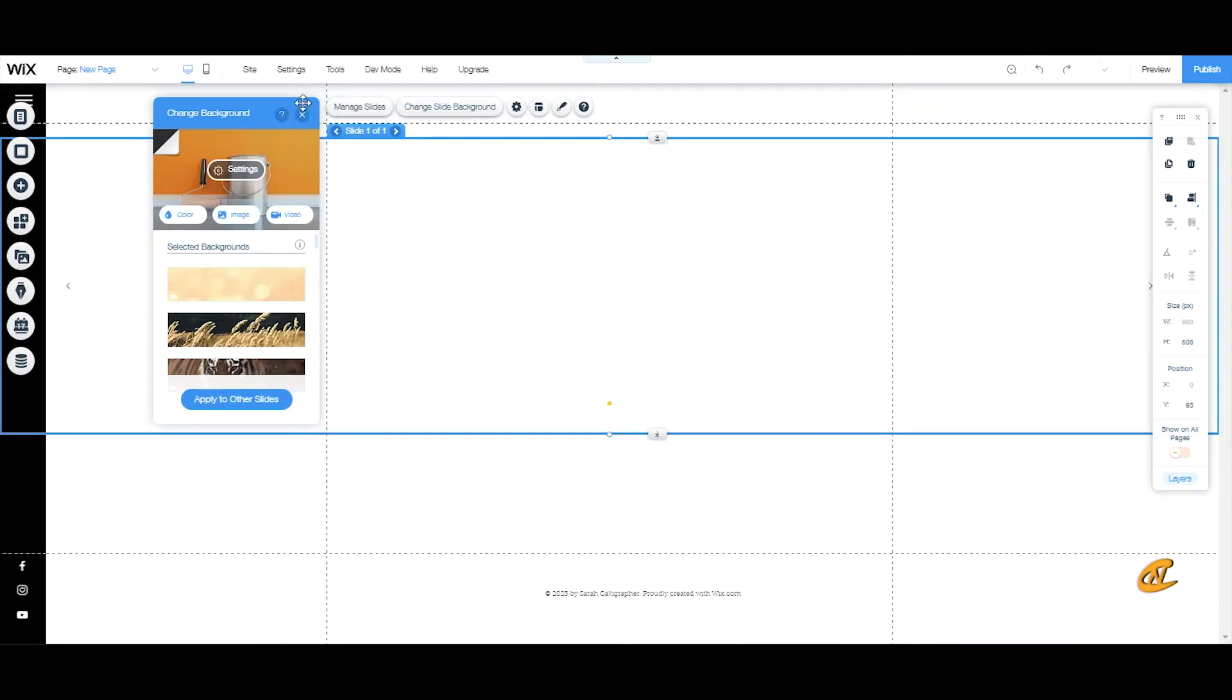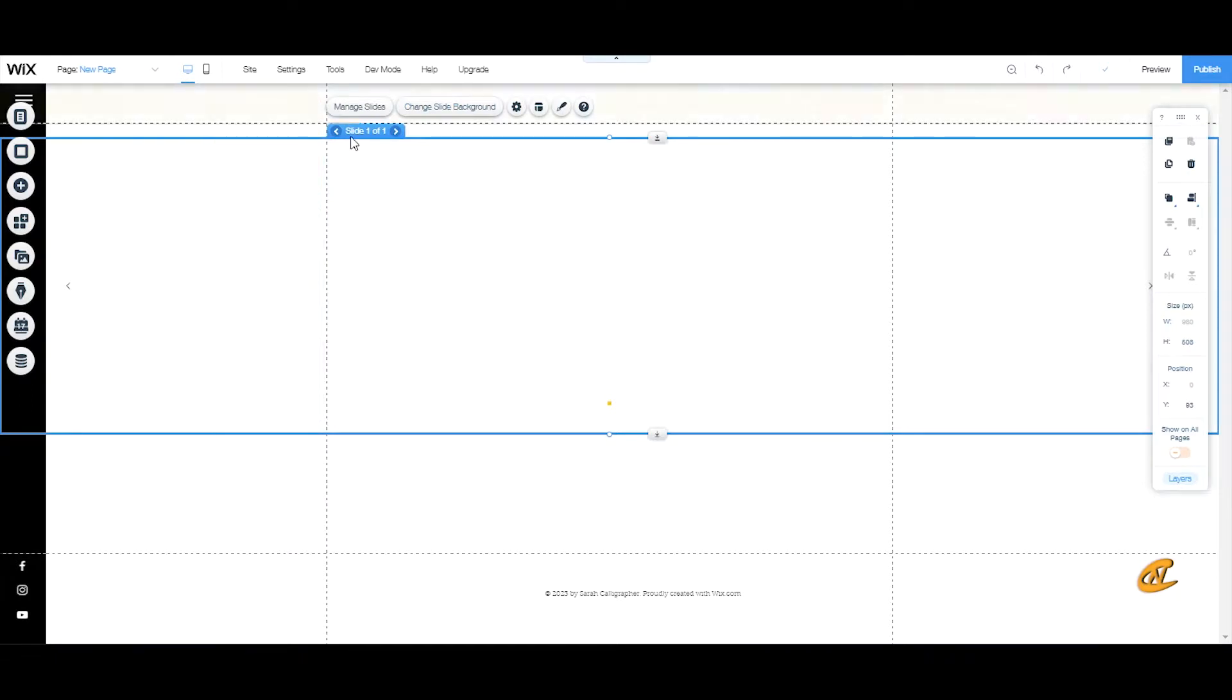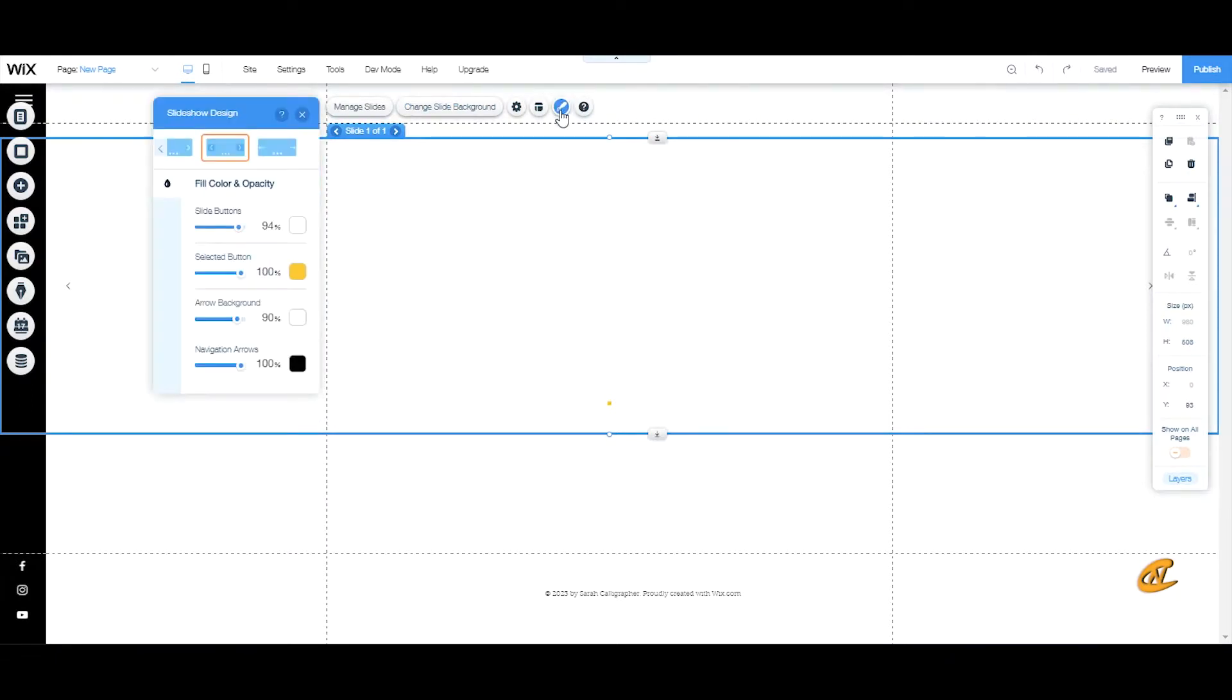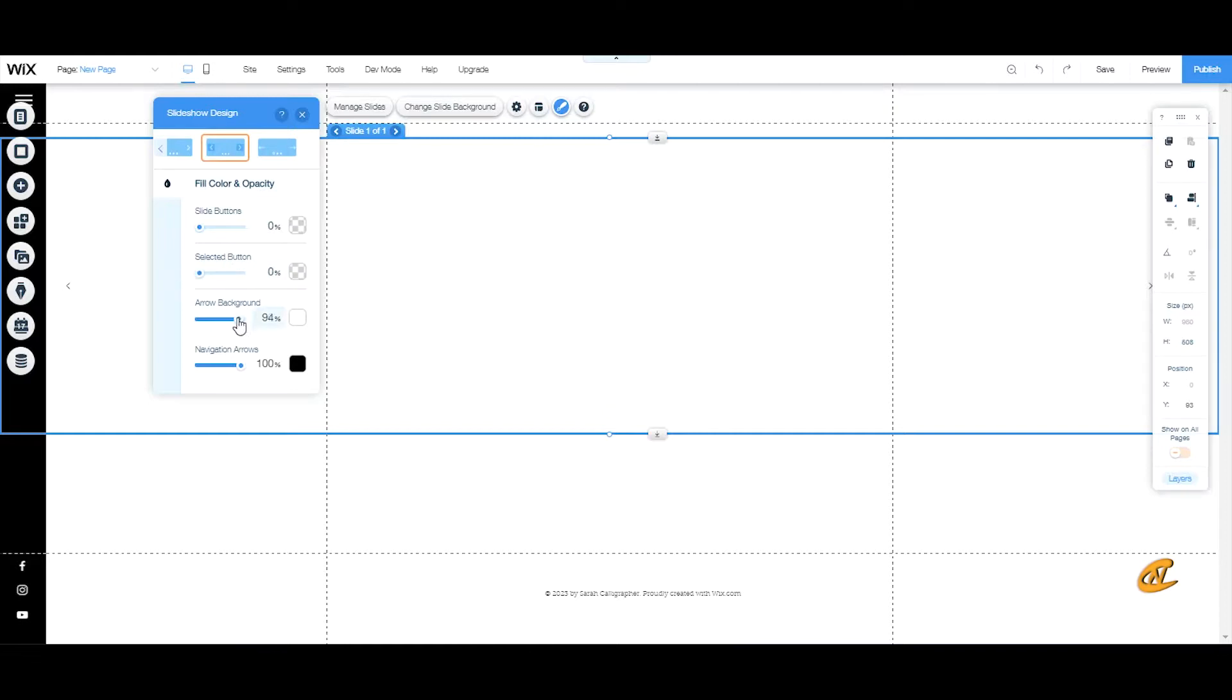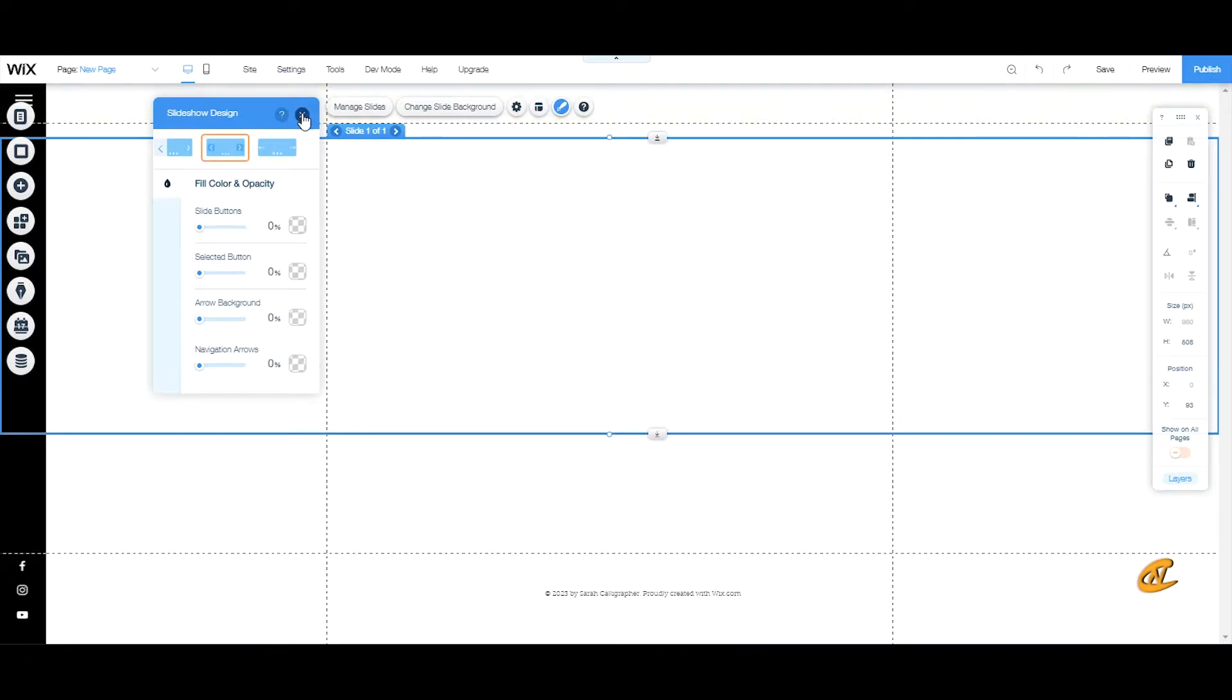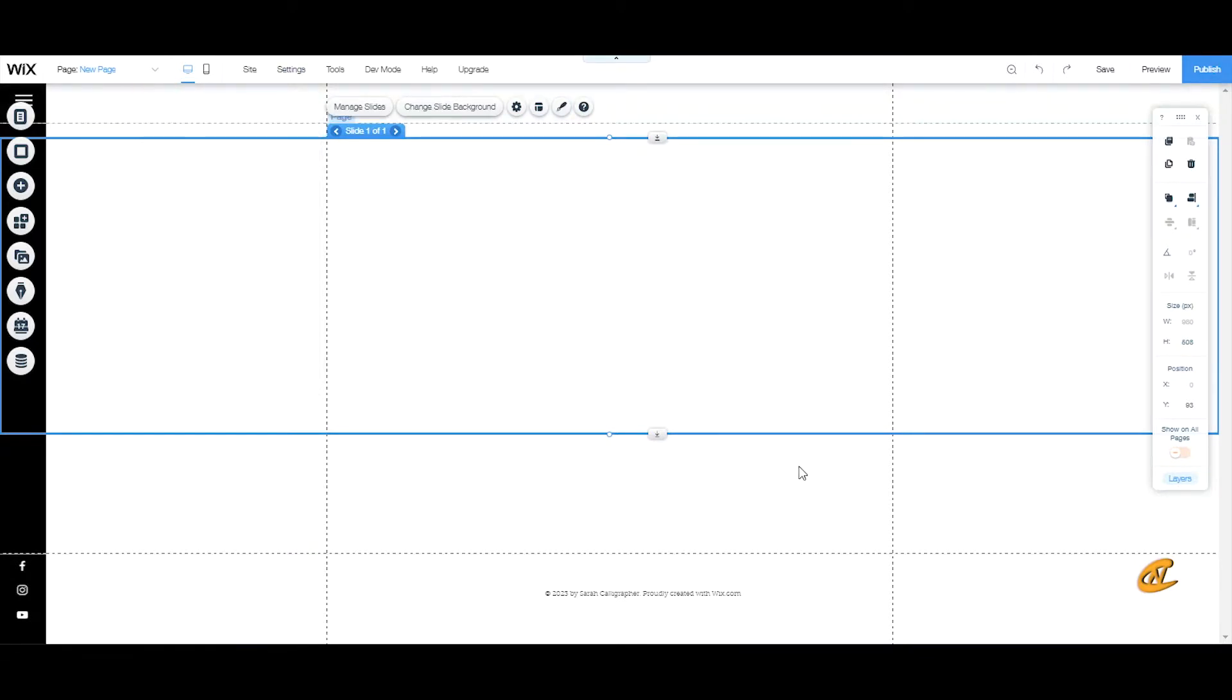Next I will go over to the design and I will actually make my slide buttons transparent, make my select button transparent, my arrows transparent and my navigation arrows transparent. That way it shows up looking like a blank screen.